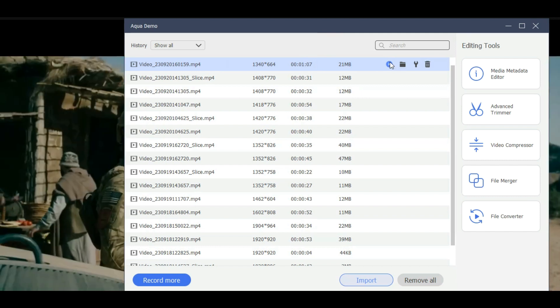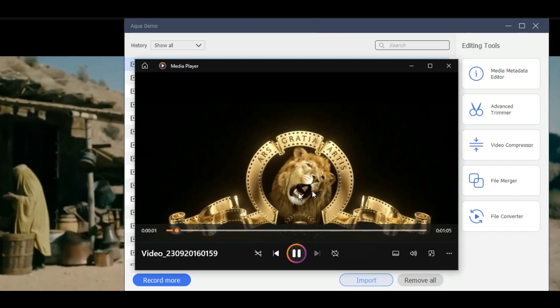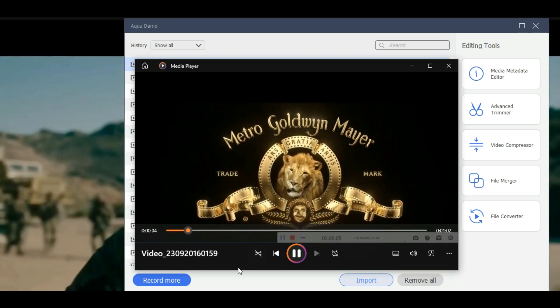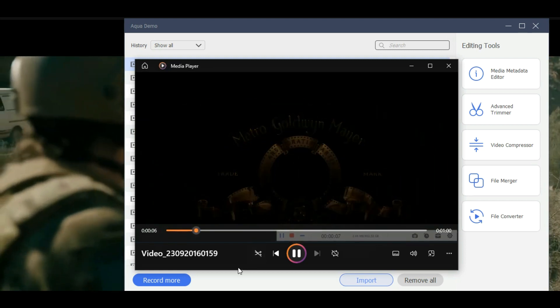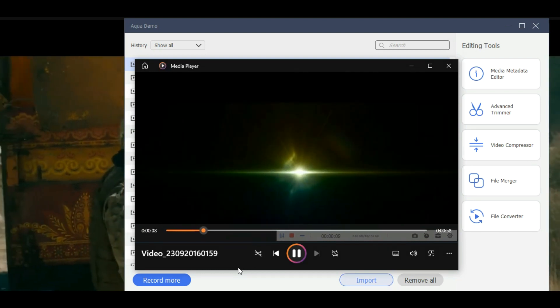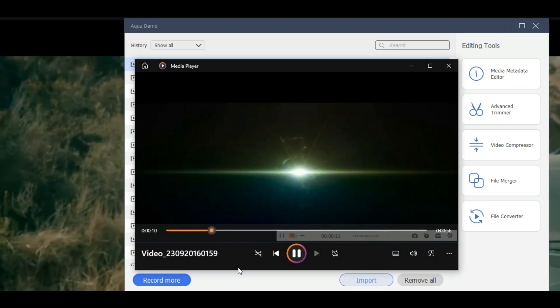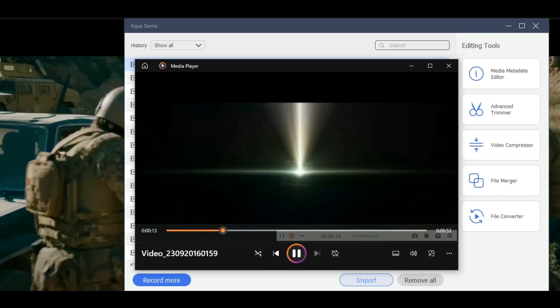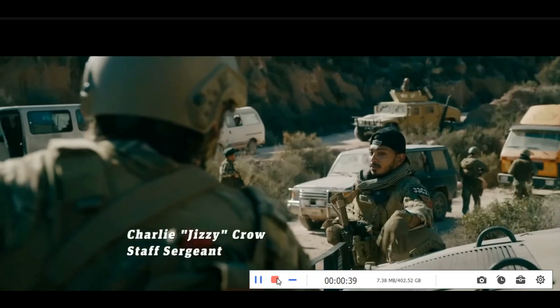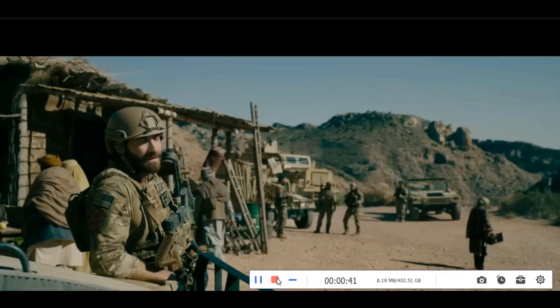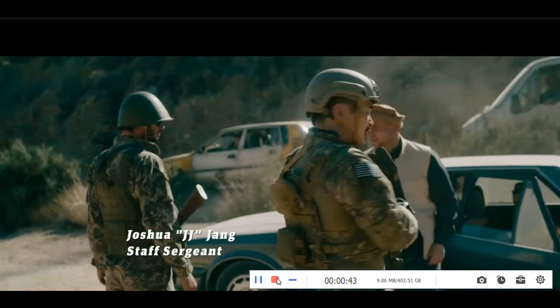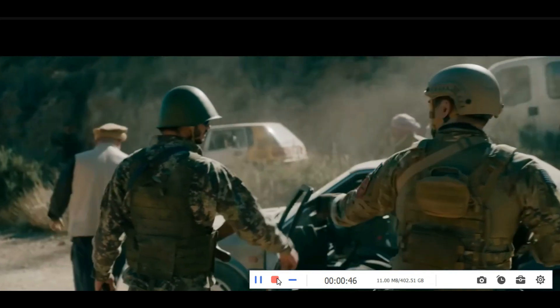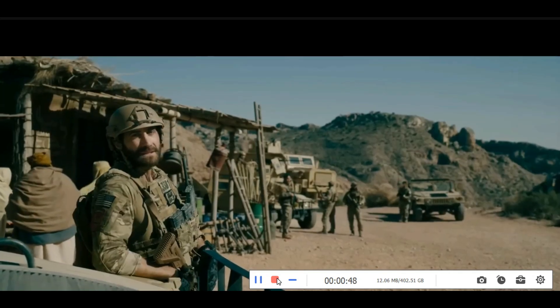Recording Firestick video on your computer using the Aqua Demo is a simple and efficient way to capture and save your favorite shows, movies, and live events. The Aqua Demo ensures high quality video and audio output without hassle with its user-friendly interface and customizable recording settings.